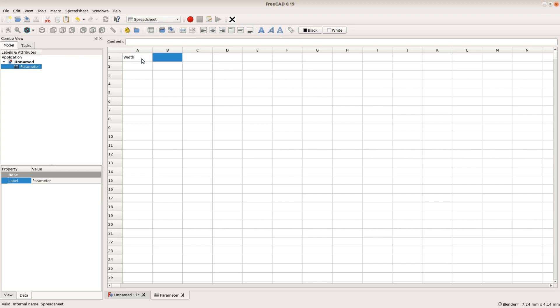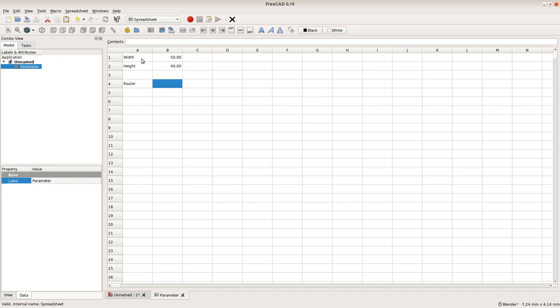This spreadsheet is similar to a very simple version of Excel. You can't use it for complex analysis but creating an overview of the most important parameters is quite easy.